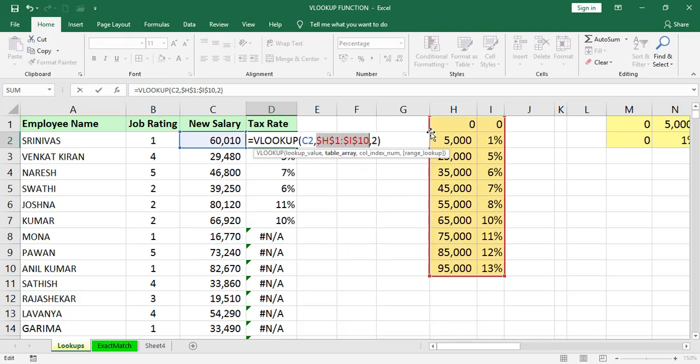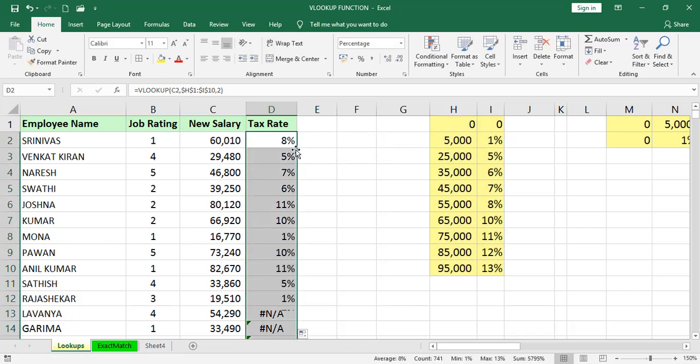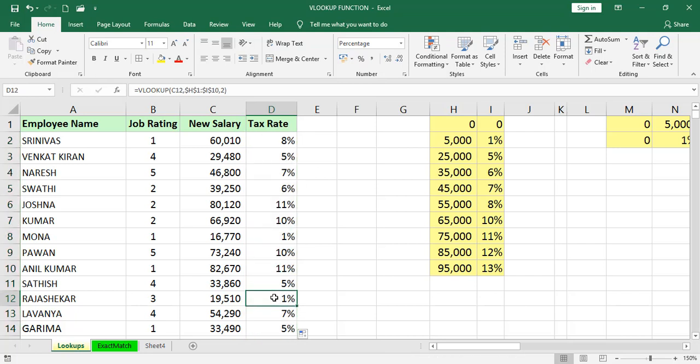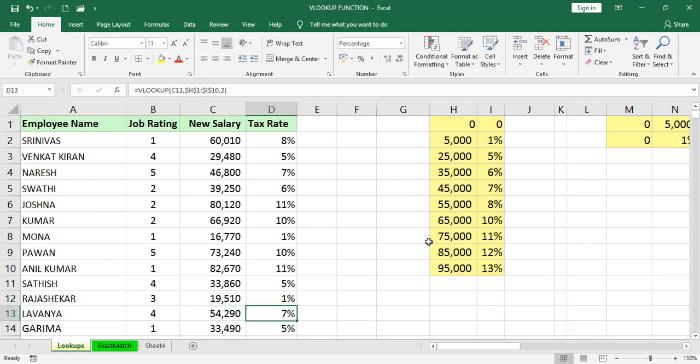Select the range, press F4. There is a shortcut to freeze the range. Otherwise, you can mention dollar symbol. Then press Enter. Now you can drag down. In the last cells also, we are able to see only the selected range. It is not changing by the freeze.